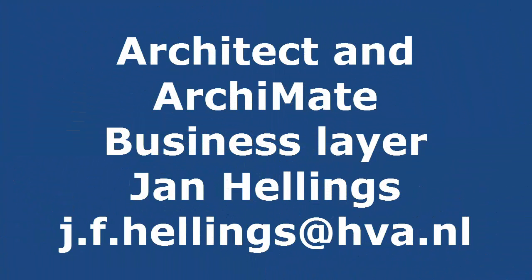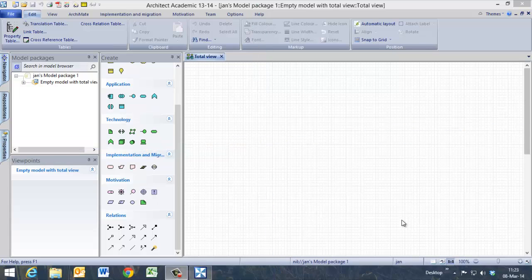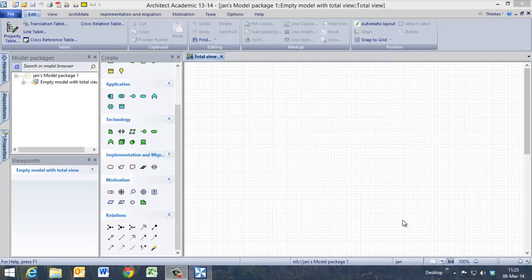Welcome to this video about Architect and ArchiMate. In this video I will show you how to use the program Architect by BiZZdesign and how to model a Total View model, specifically the business layer.